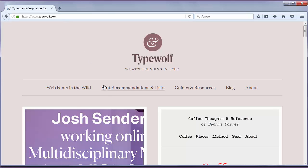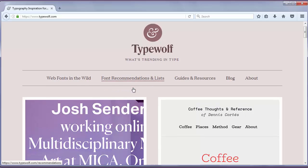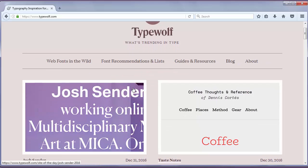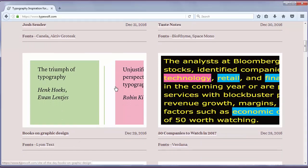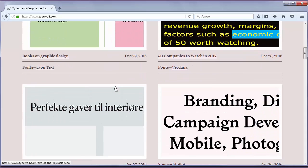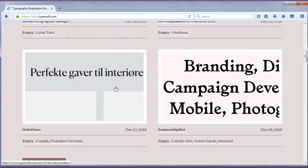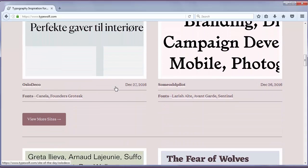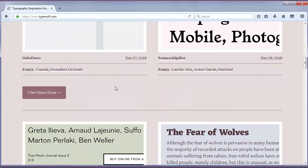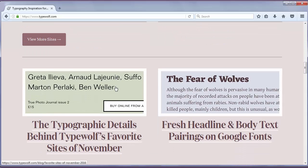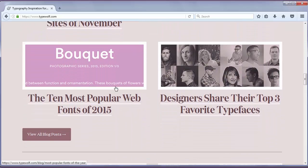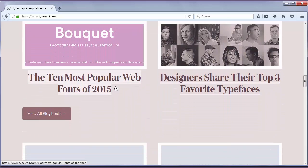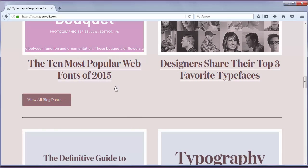This website is a great resource for choosing fonts for design projects. On this site you can actually see how fonts really look on actual websites.